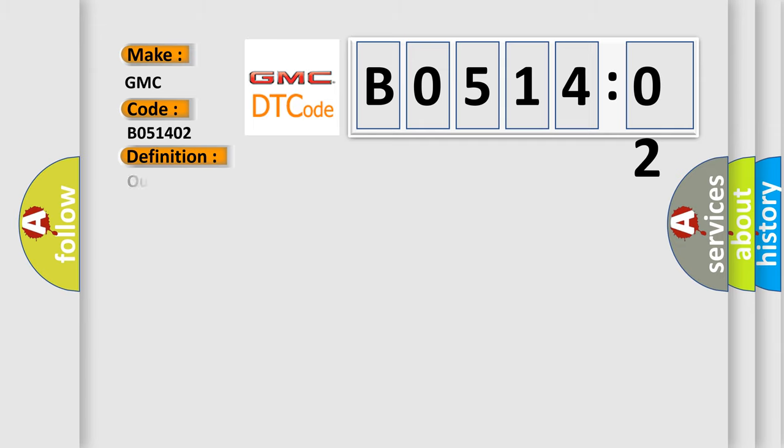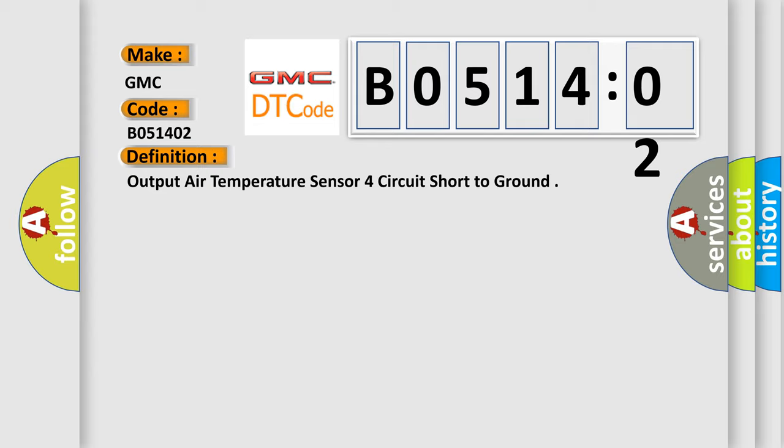The basic definition is output air temperature sensor circuit short to ground. And now this is a short description of this DTC code: ignition on.